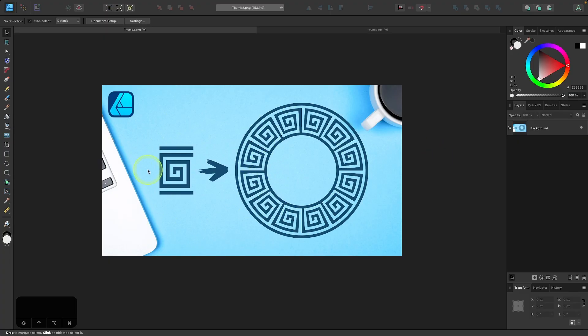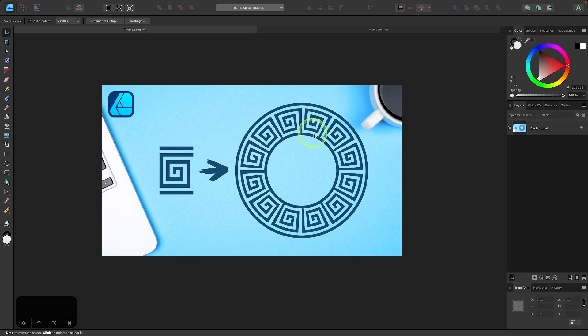In the first part of this lesson, I'll be showing you how to create this object, and in the second part, I'll be showing you how to repeat it along the path. If you just want to know how to do that part, you can use the chapters in the play bar below to skip to that part of the video.